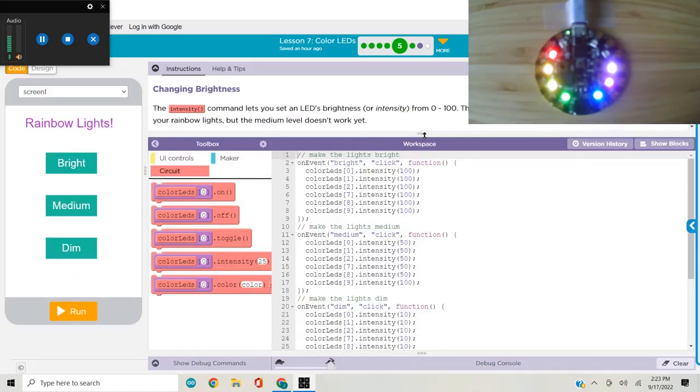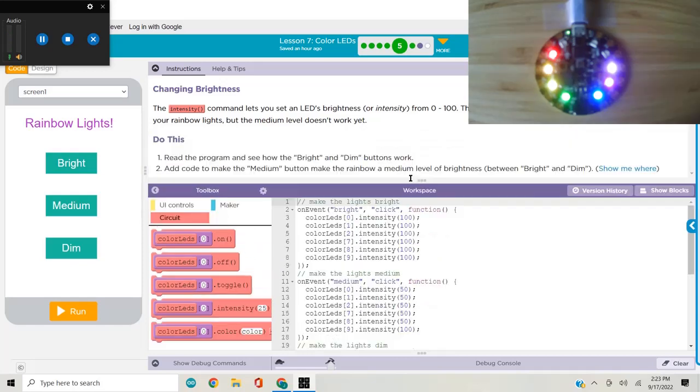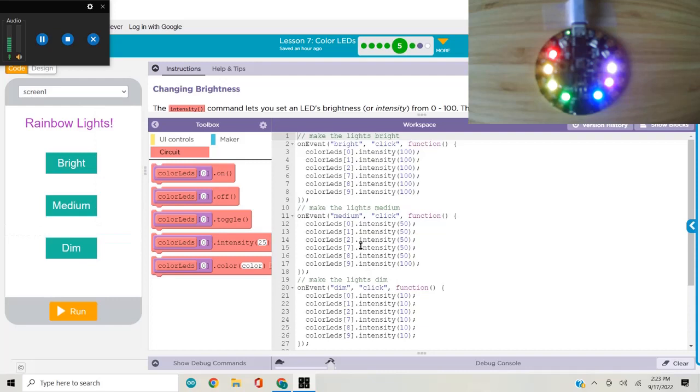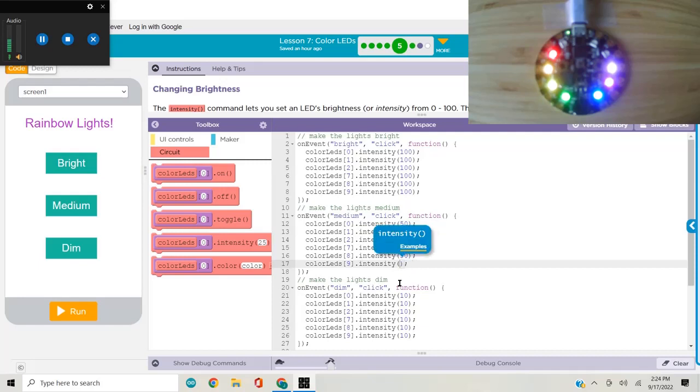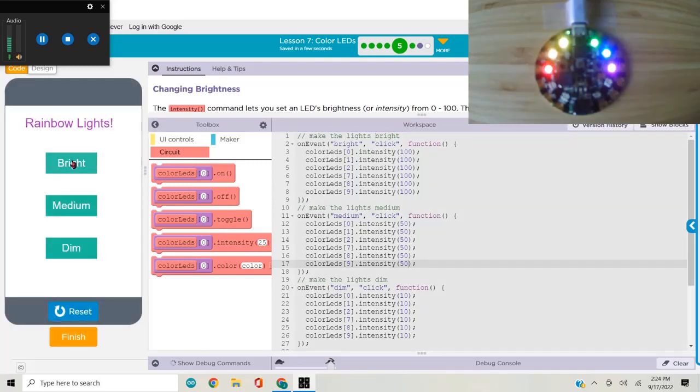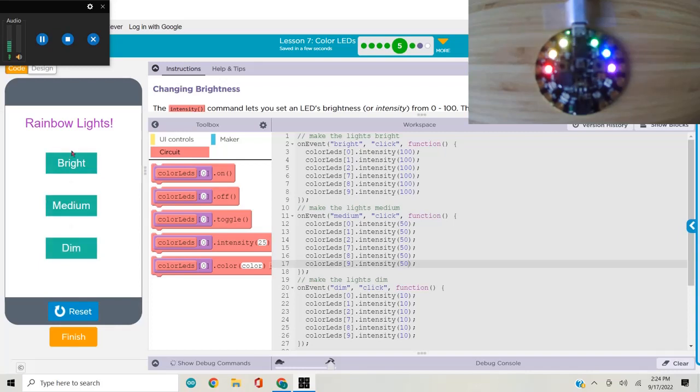Here we're introduced to the intensity command. We were asked to fix the medium button to make the lights medium. It looks like I made a mistake - this last one should not be 100, but I set them at 50. This is how we can control brightness. Medium, dim, medium, bright, and so on.